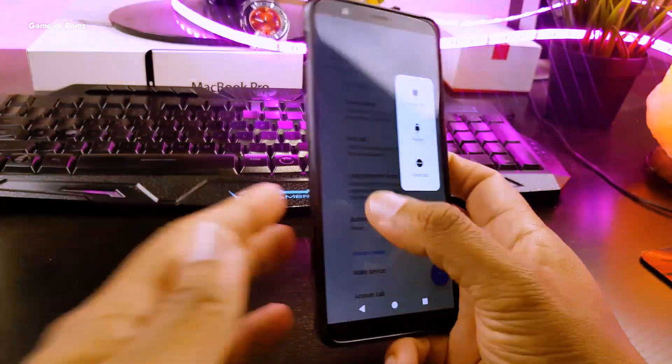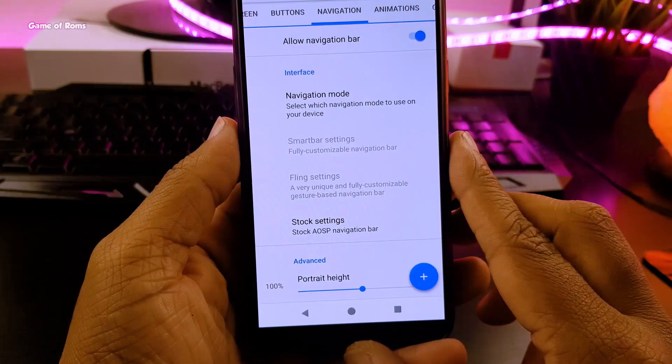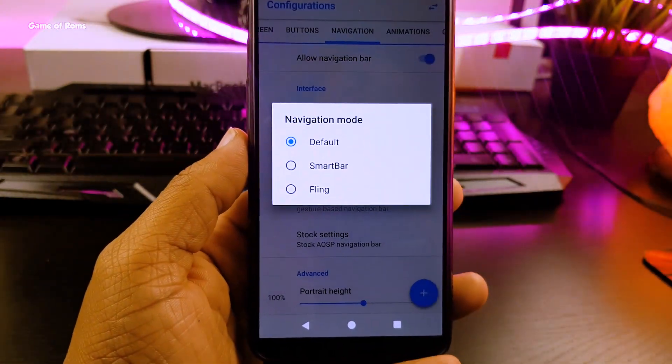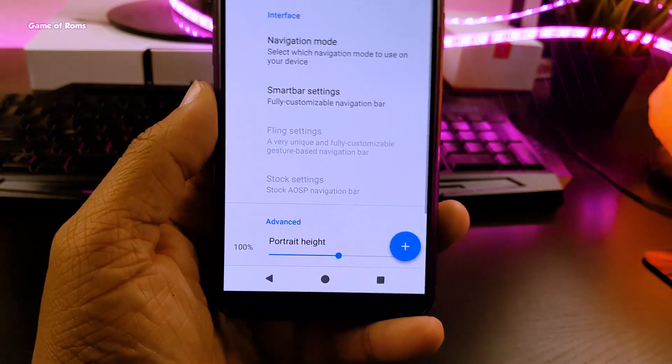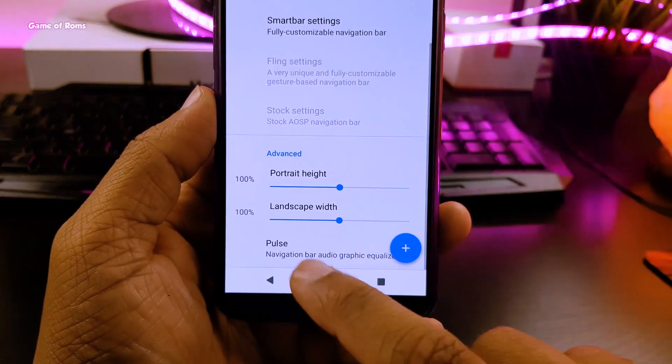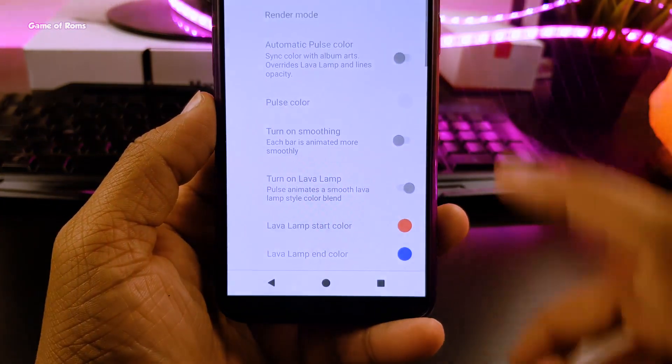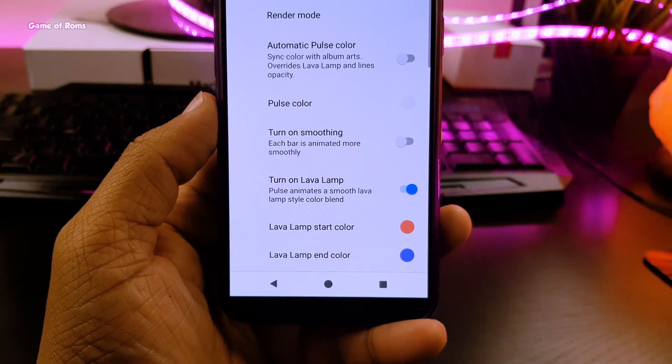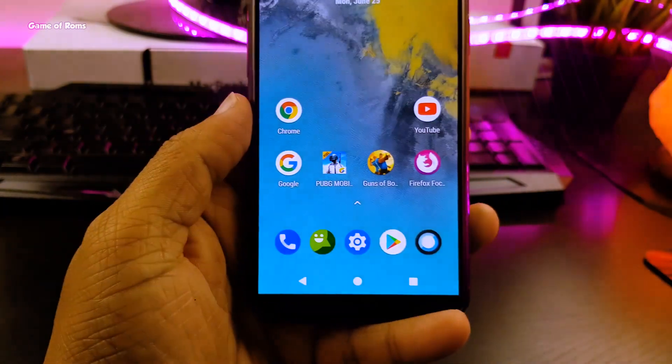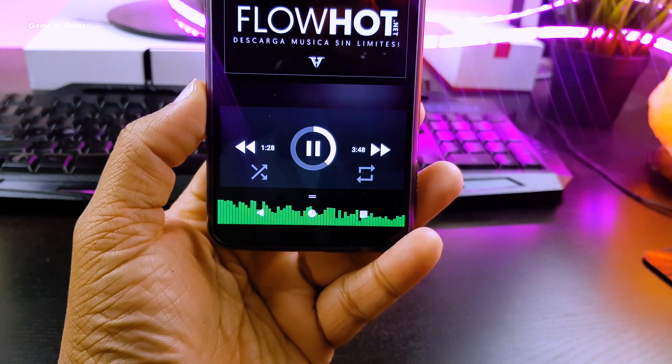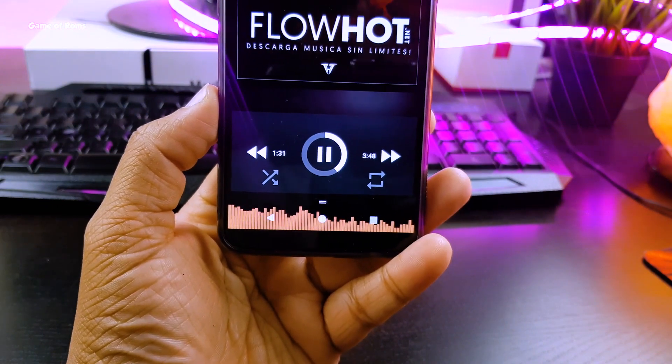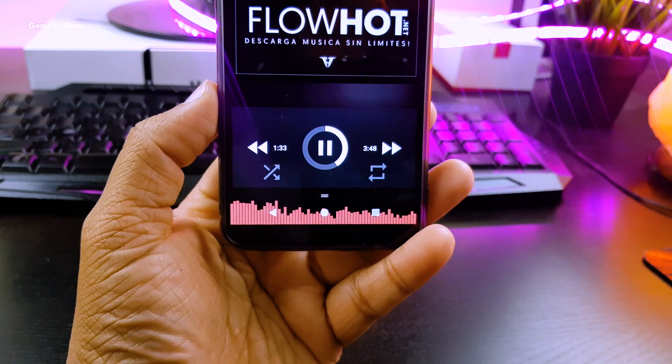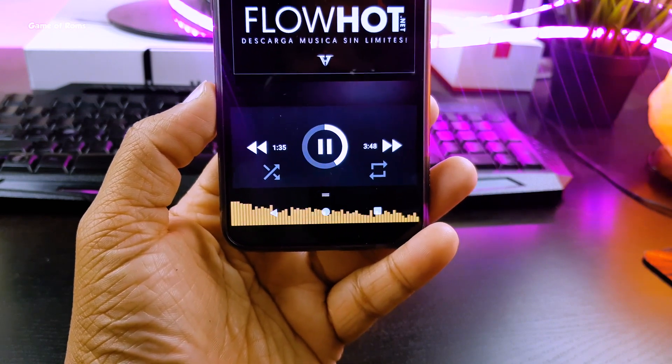And now I am going to enable pulse mode on my navigation bar. So with this feature, whenever I am listening to music, it adds this cool equalizer on my navigation buttons. Show this feature to your iPhone user friends. Just because they are your friends and they use iPhones.